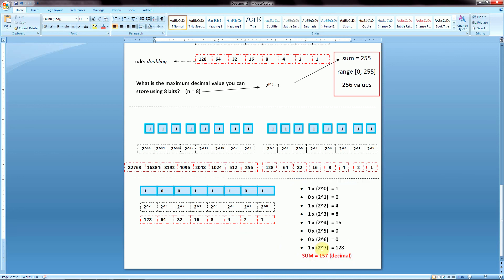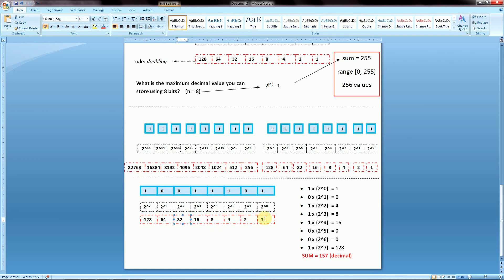If you want to convert a decimal number to binary, you look at which combination of positional values you need. For 8 bits, the number must be in the range 0–255. For example, to represent 36: 32 is less than 36 and 64 is too large, so you know you need a 1 in the 2^5 column (32), and then you need 4 more, so you put a 1 in the 2^2 column (4), giving you 32 + 4 = 36.